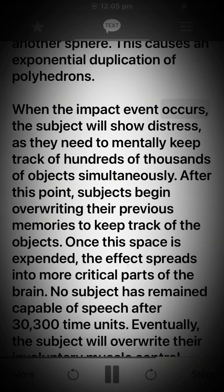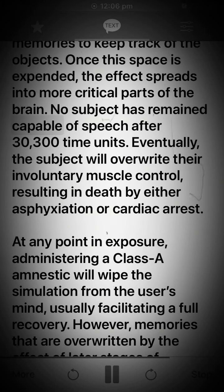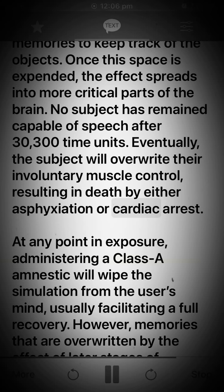This causes an exponential duplication of polyhedrons. When the impact event occurs, the subject will show distress, as they need to mentally keep track of hundreds of thousands of objects simultaneously. After this point, subjects begin overwriting their previous memories to keep track of the objects. Once this space is expended, the effect spreads into more critical parts of the brain. No subject has remained capable of speech after 30,300 time units. Eventually, the subject will overwrite their involuntary muscle control, resulting in death by either asphyxiation or cardiac arrest.